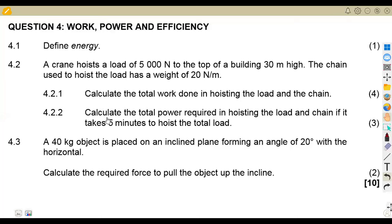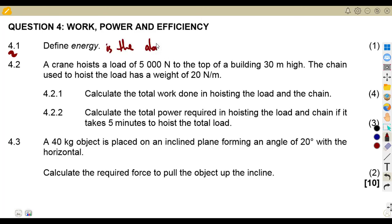Hello guys, welcome back to Med Zone African Motifs. We are still on Engineering Science, working on work, power, and efficiency. We have an exam question to consider together. For 4.1, we were given the first part of the question: define energy. Energy is different from power because energy is the ability to do work, whereas power is the rate at which work is done.